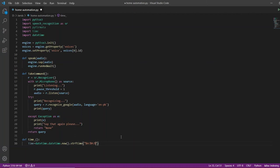And then percentage S for seconds. This will store the current time in hour, minute, and second format in the Time variable. Now I want Jarvis to speak 'the current time is' and then speak the current time, so I will call the speak function.